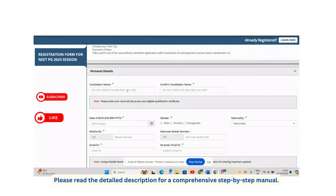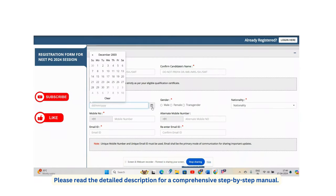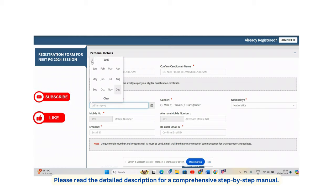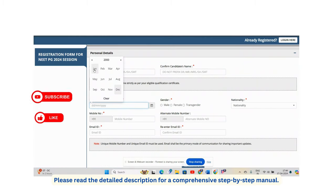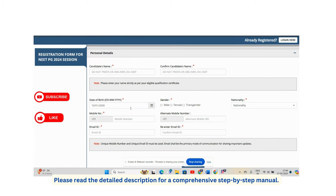On the registration page, enter your candidate name without any prefix like 'Dr.' Then enter your date of birth — for example, if you were born in 2000, select the year, month (e.g., January), and date (e.g., 10th). Then fill in your gender details.